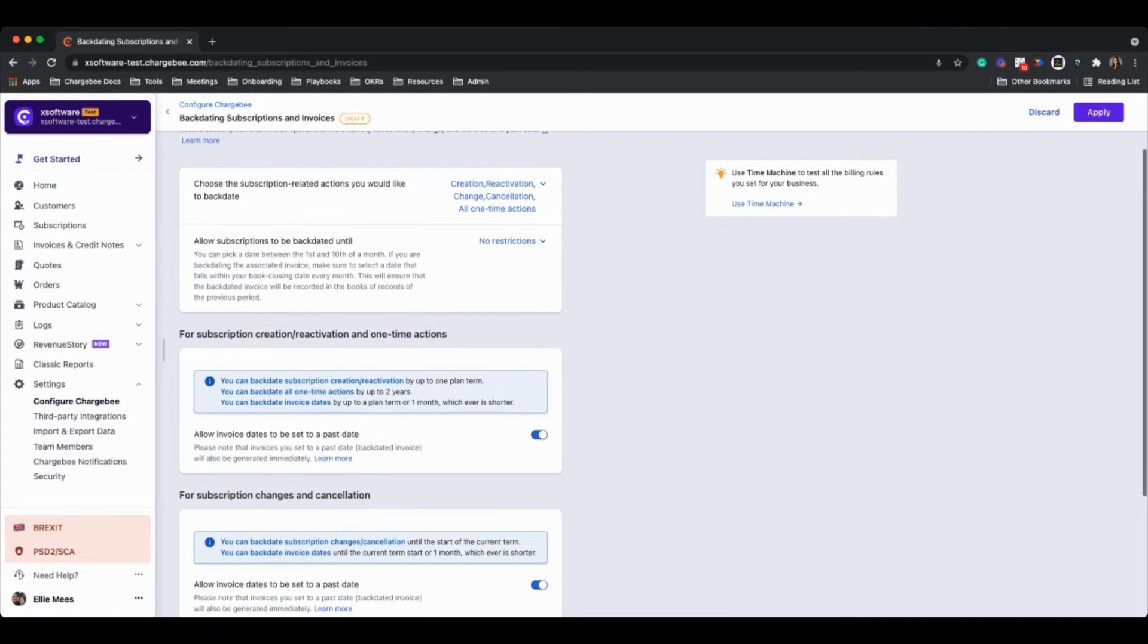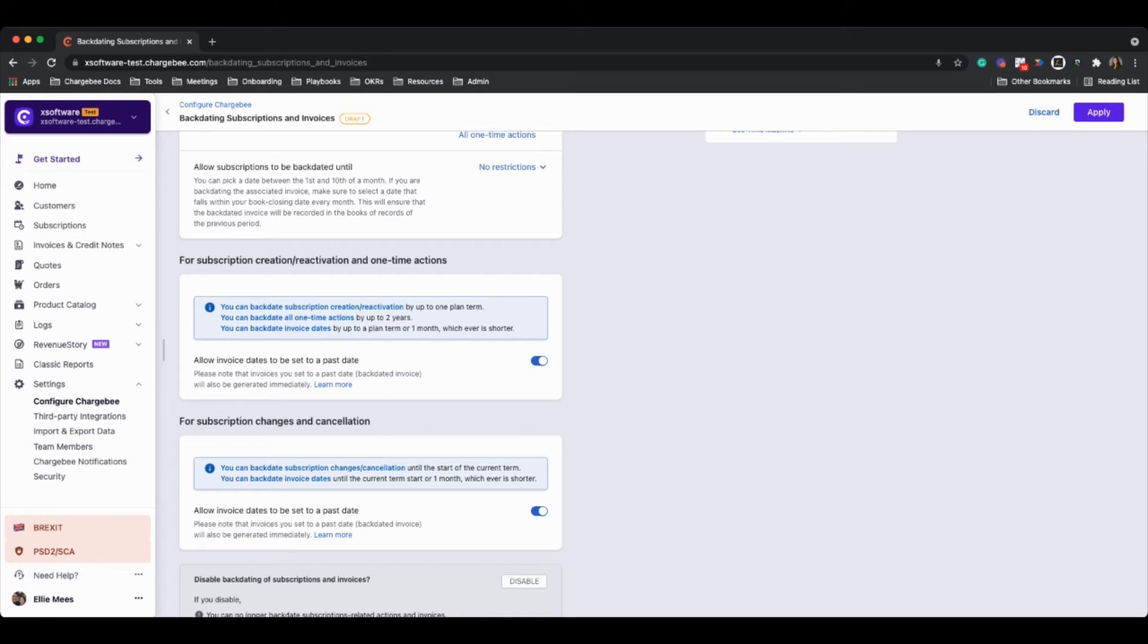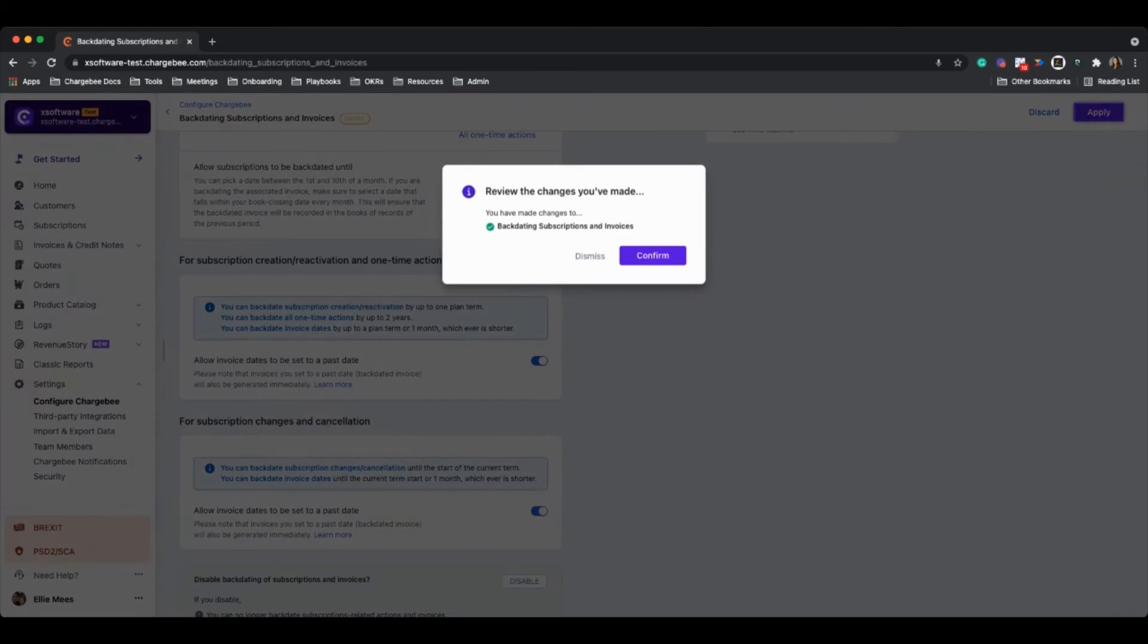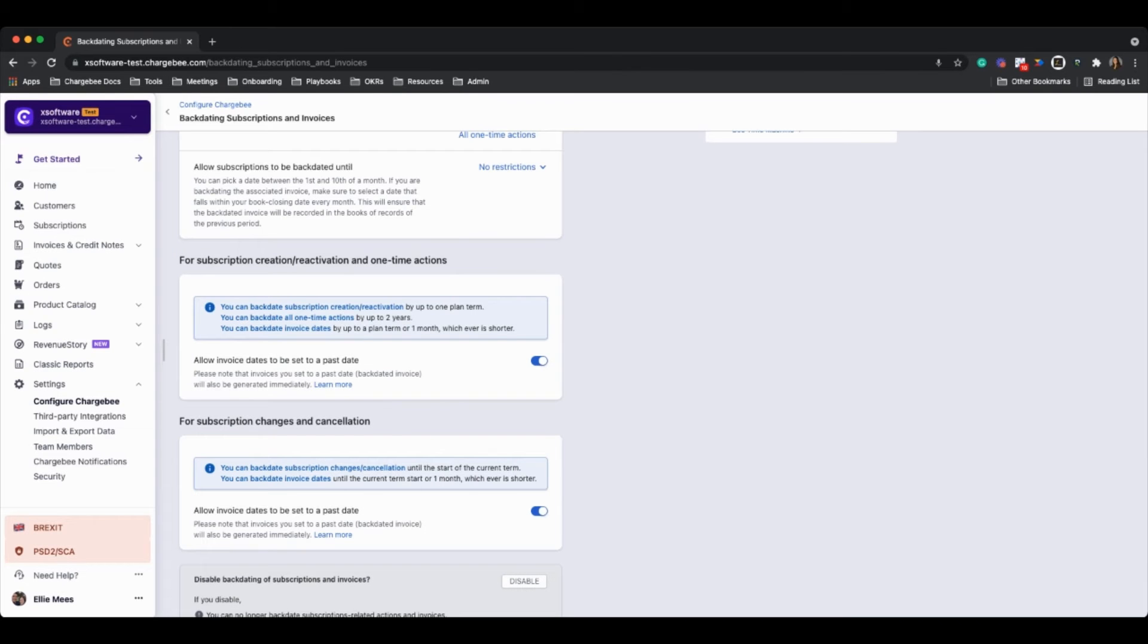What we can also do is choose for subscription creation and one-time actions as well as subscription changes and cancellations. What we can choose to do is choose whether we want to also choose a date for which invoices can be added as a past date here. So we definitely recommend leaving these on as it just provides additional flexibility. So here, once we're done, we can click on apply and let's go ahead and test this out.